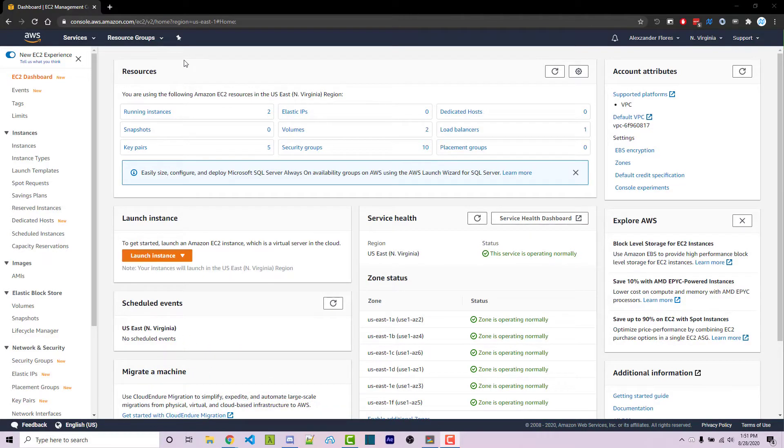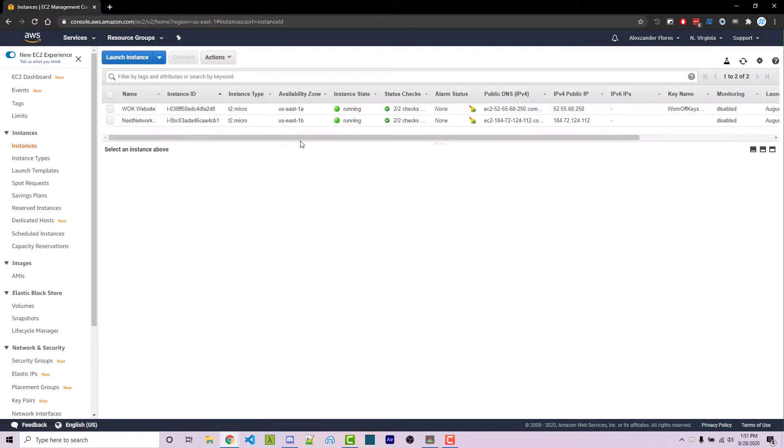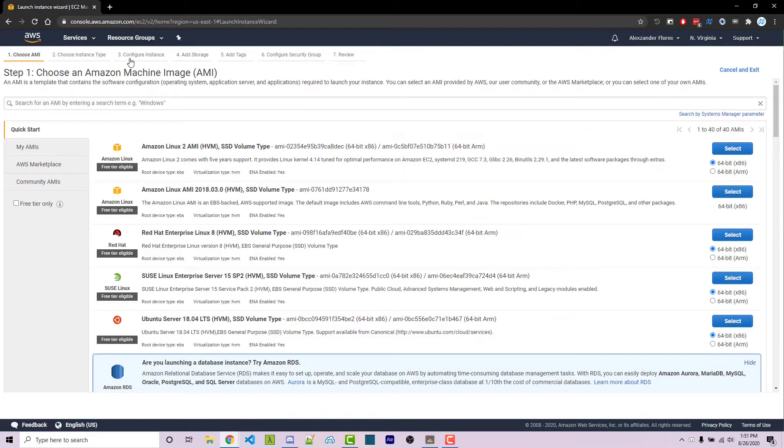Here I'm on the EC2 dashboard. We can click on running instances or click on instances over here on the left. This is going to show us all the instances we have. We can then click on launch instance here, and this will send us to this page.